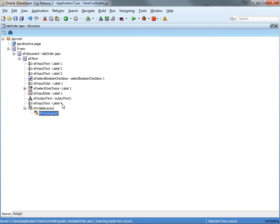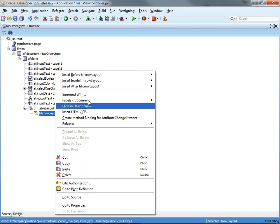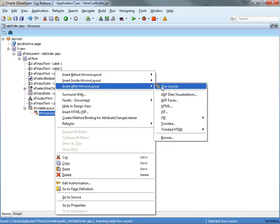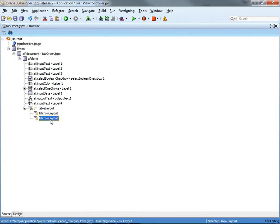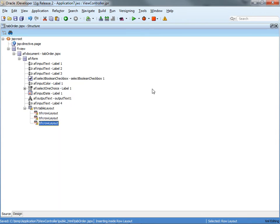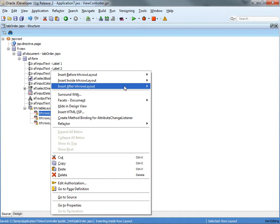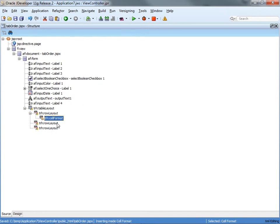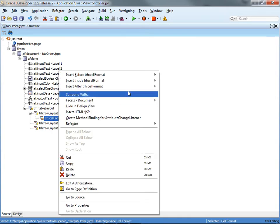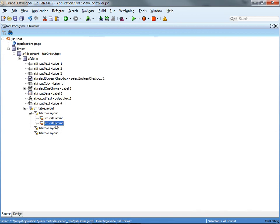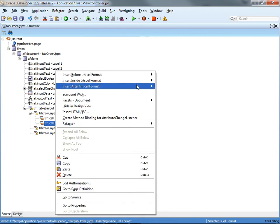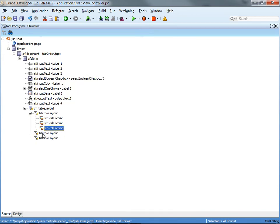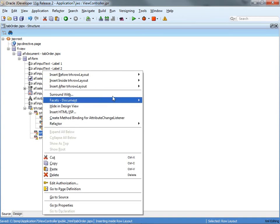I'm going to insert three rows into the table layout. And inside each one of those, you can insert a cell format, so I'm actually going to insert three of those inside each one of the table rows.